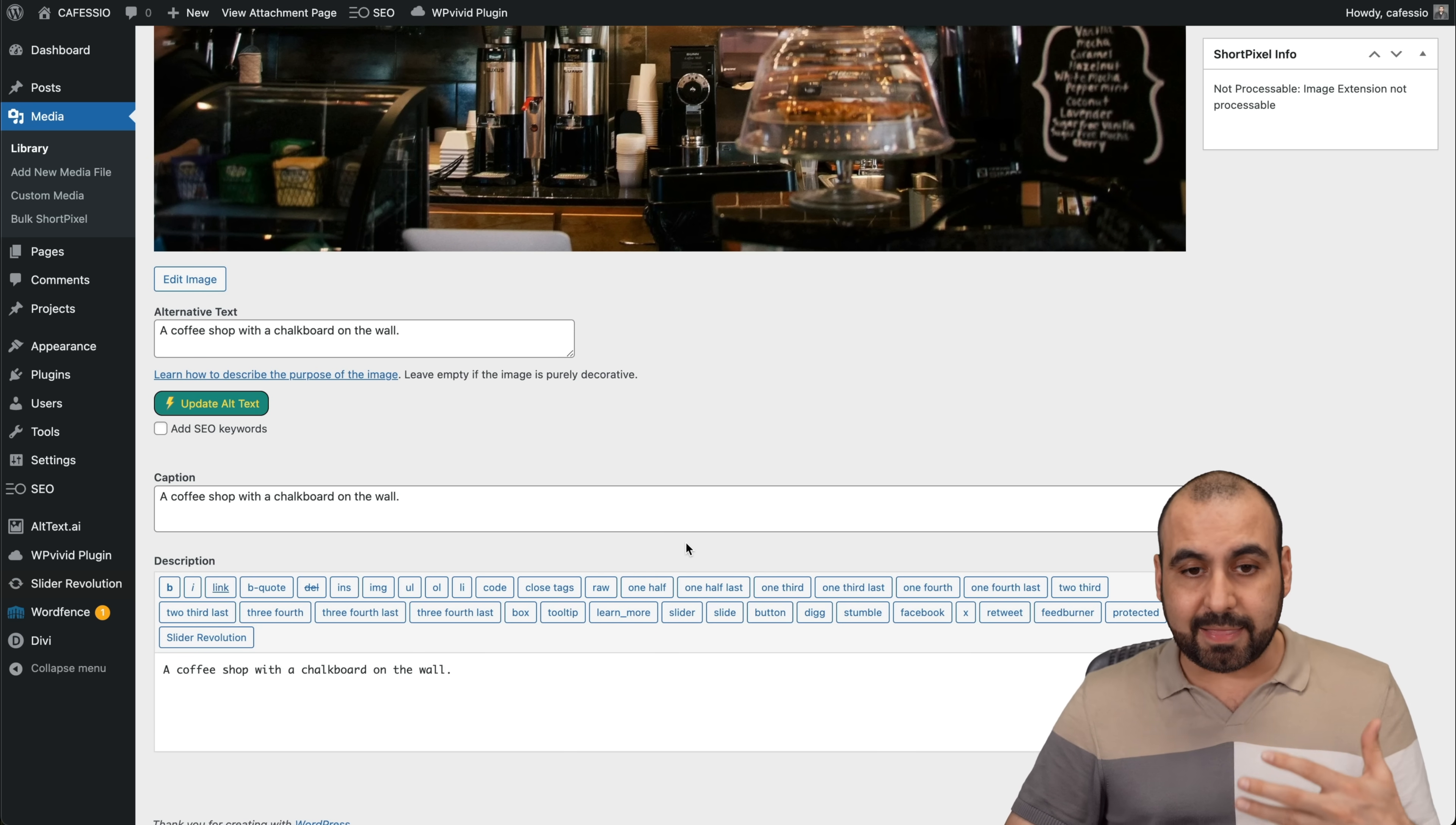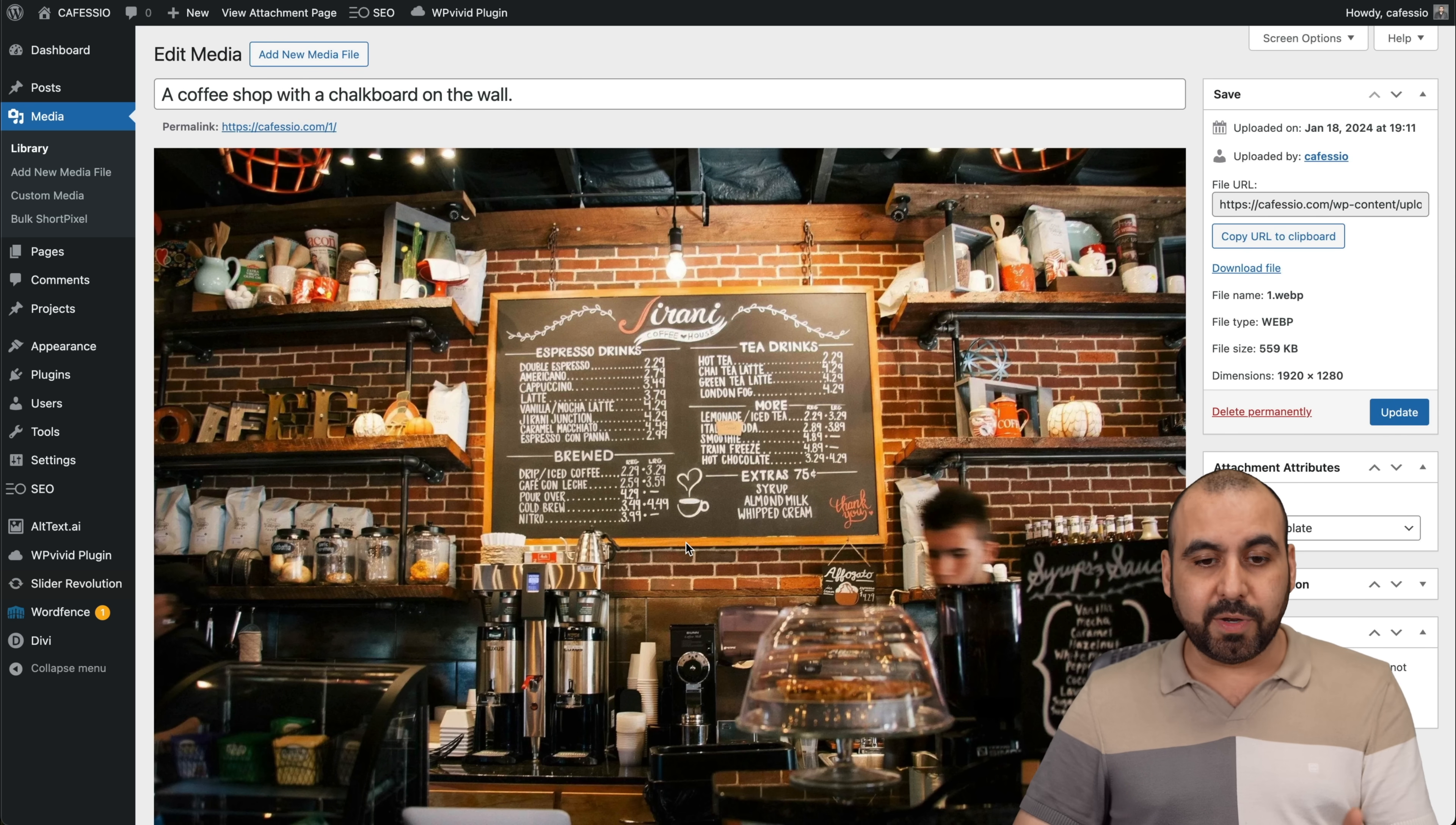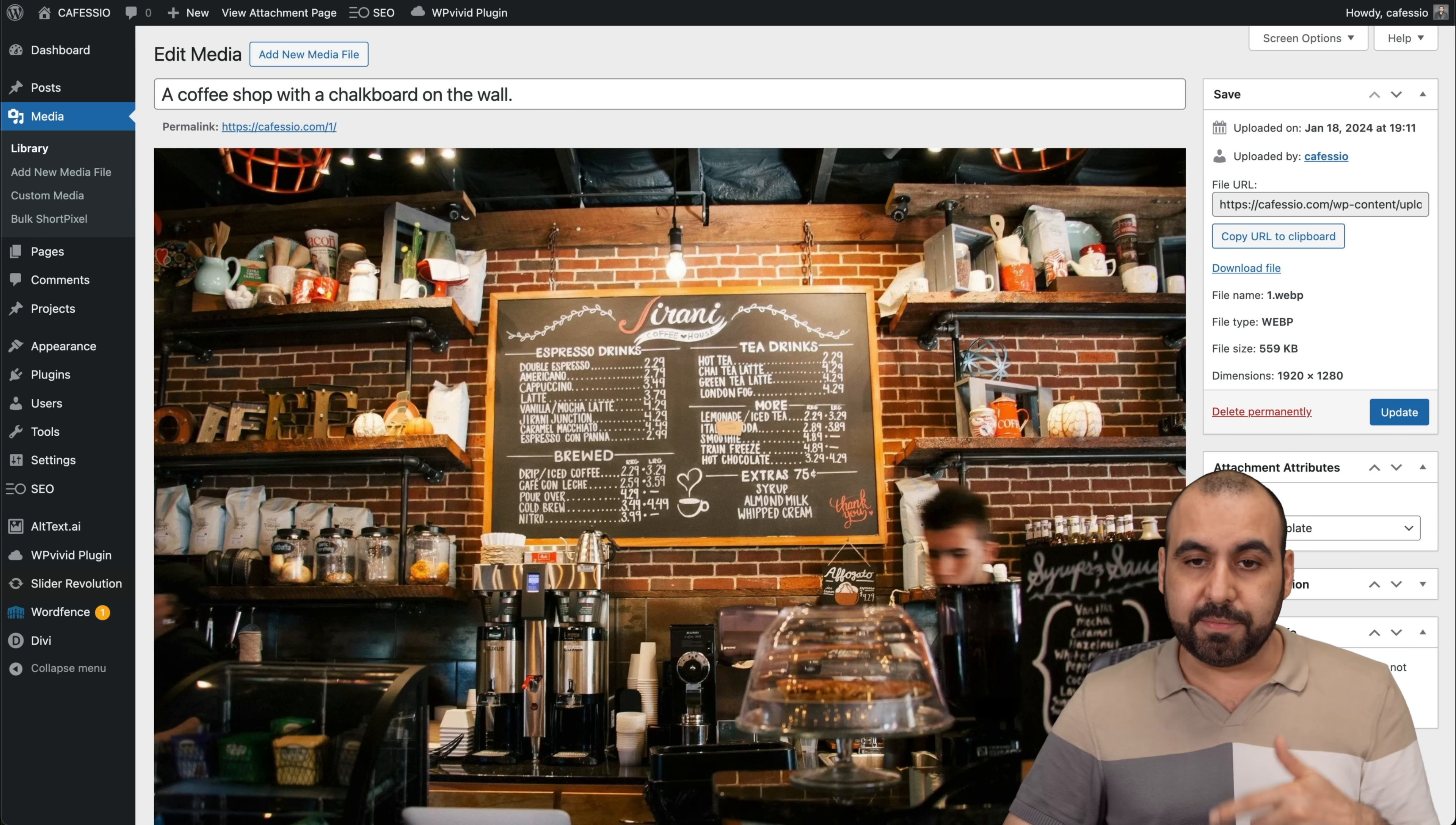I think that is fantastic that it can do it automatically with this plugin. So it's definitely a buy for me. If you want to do this automatically and you don't want to do the alt text manually, then it's a great option.